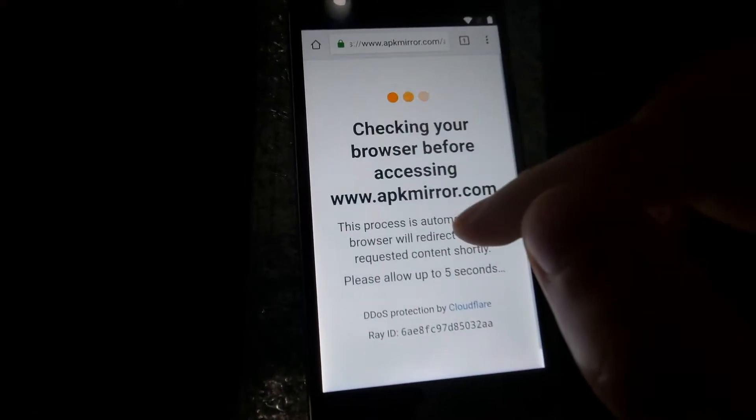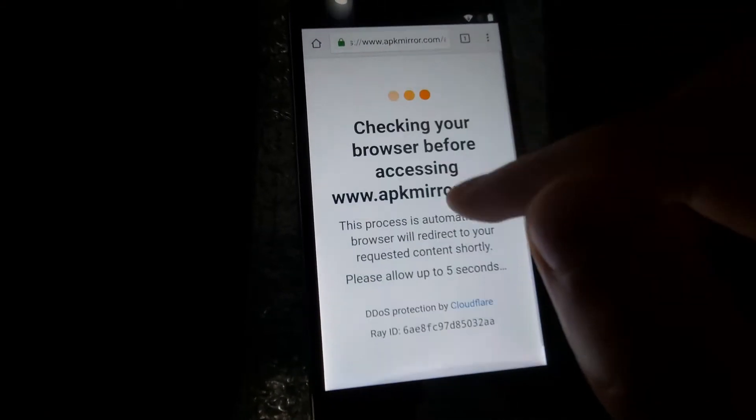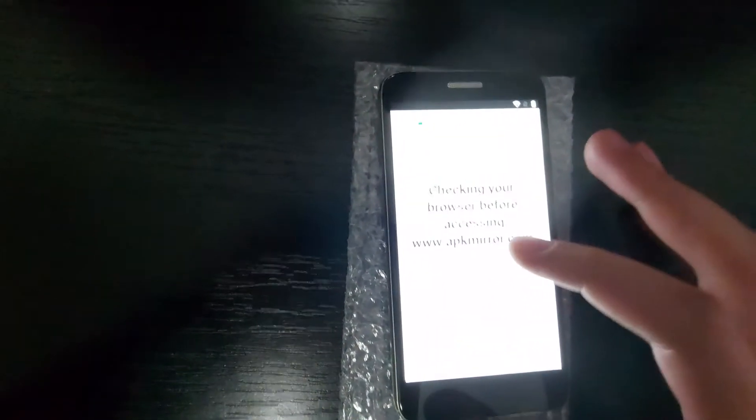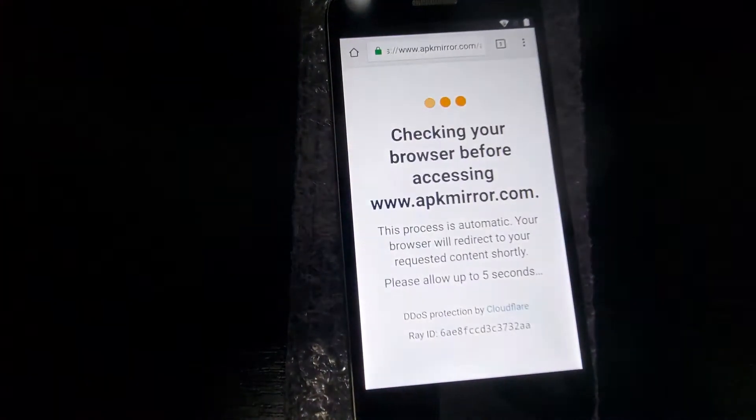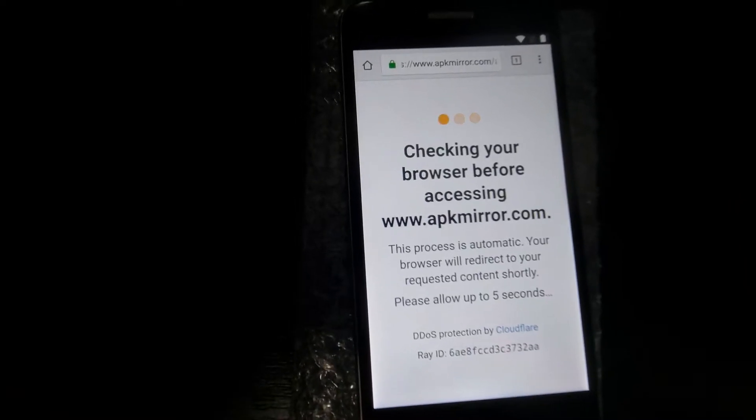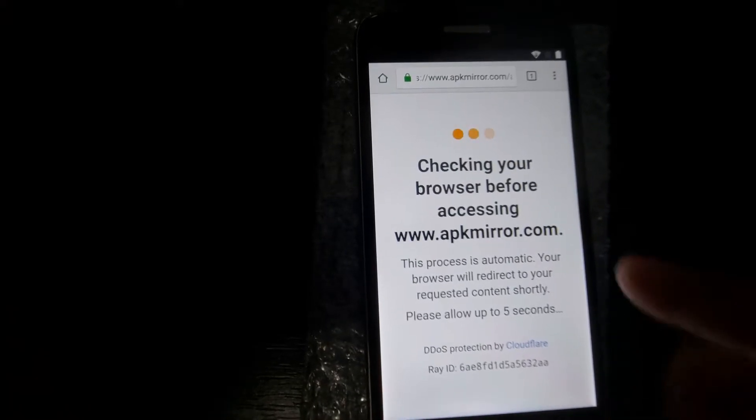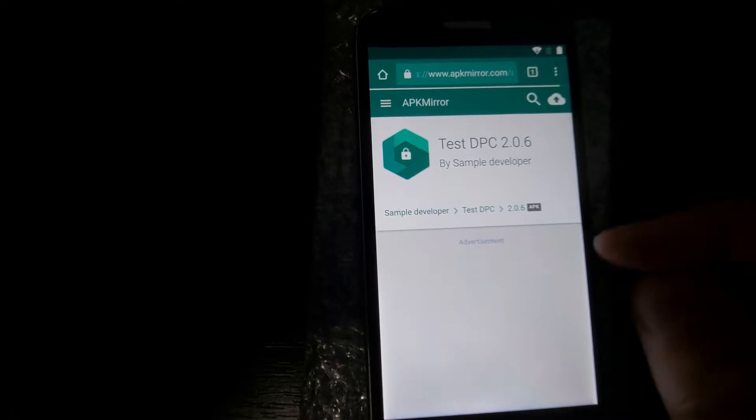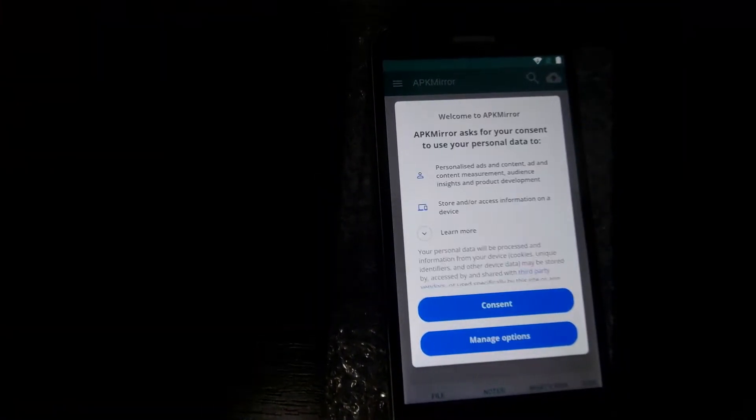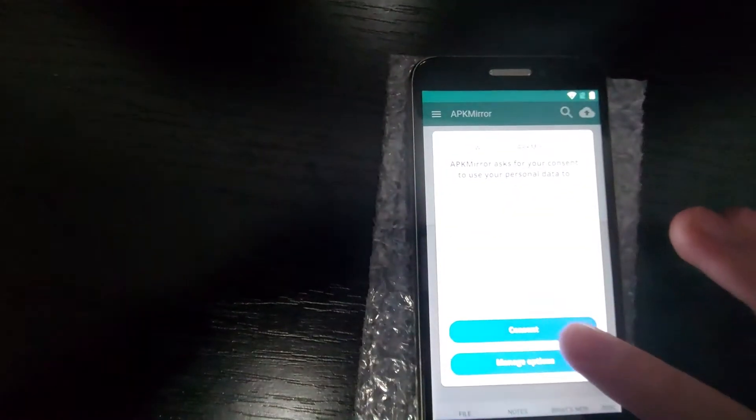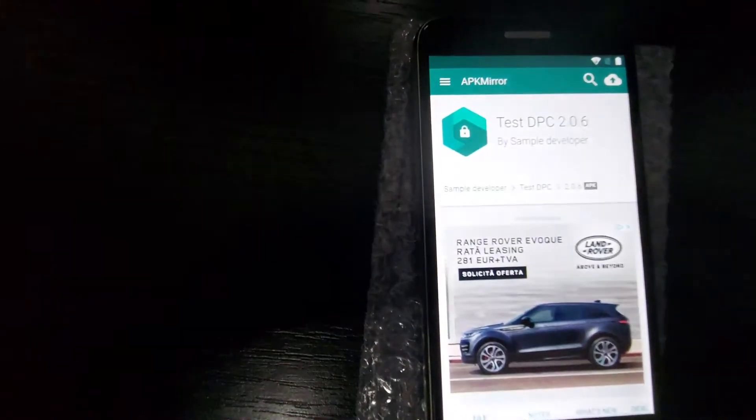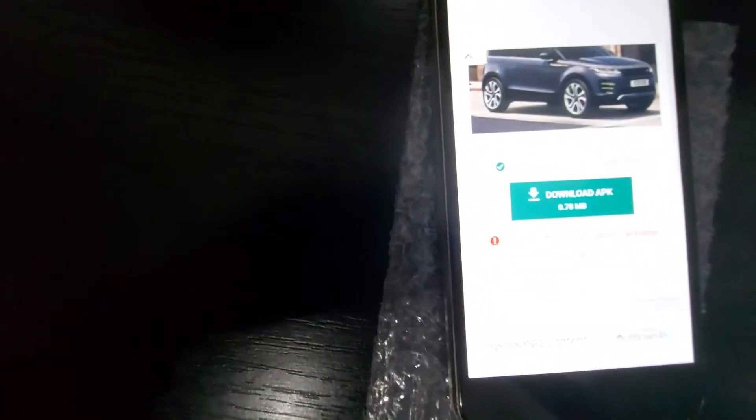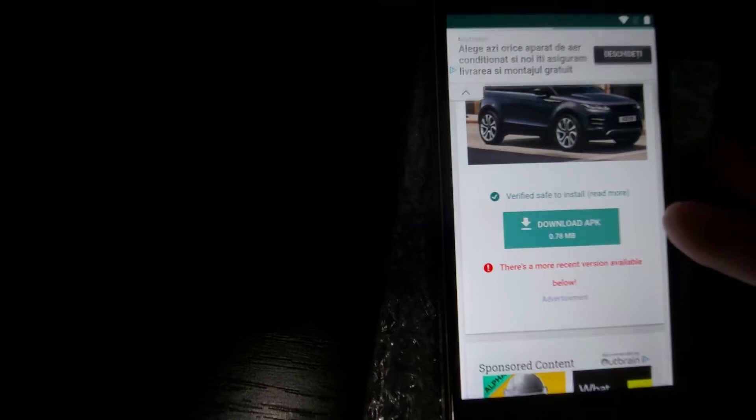Let's wait a little bit. So it's taking more than 5 seconds. But it works. So we consent. Now we have some ads here. We need to scroll down. And we have a big download button here. We download.